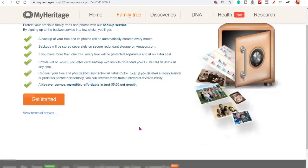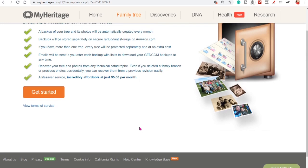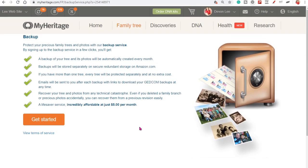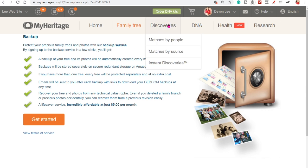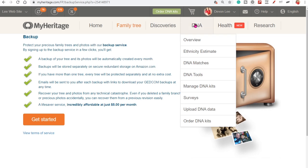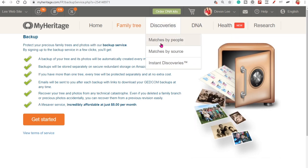Now the backup service, this is a new technology by MyHeritage. It's the tree vault. And you can pay additionally for this service. And it will be a backup to the information you put in the tree. So again these are the discoveries. And I am just going to skip over this.